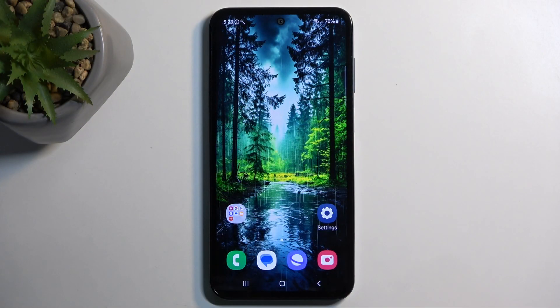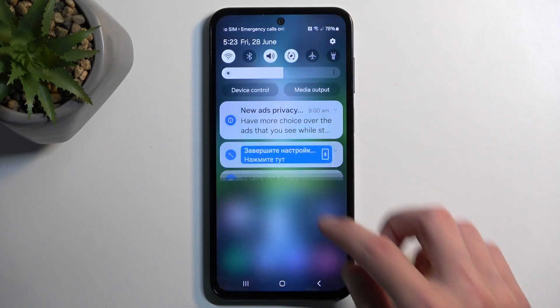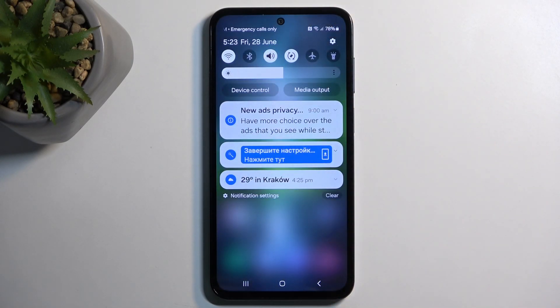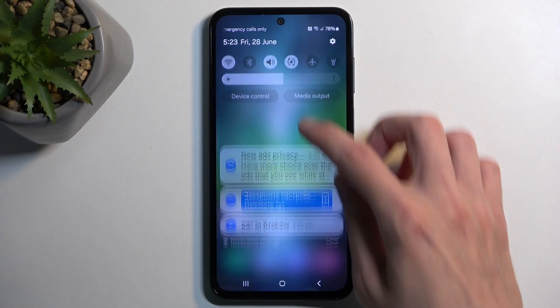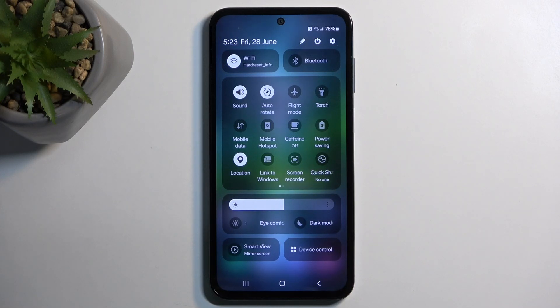To start, you'll want to pull down your notifications by swiping down from the top of your screen, and then swipe down once again to extend the list of visible toggles. Next, locate the screen recording toggle.